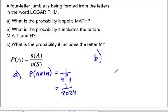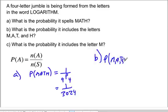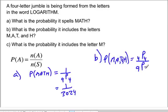Part b: What is the probability that the four letters drawn include the letters m, a, t, and h, with no required order? Since there's no order, we can arrange those four letters four factorial ways — the permutation of four choose four — over the permutation of nine choose four. This simplifies to one over one hundred twenty-six.